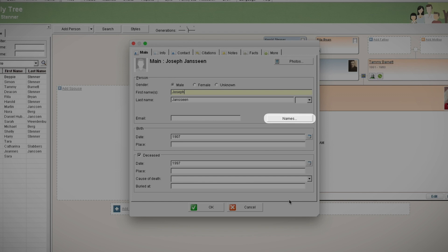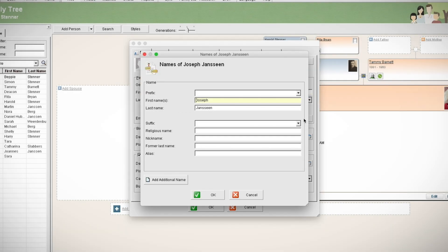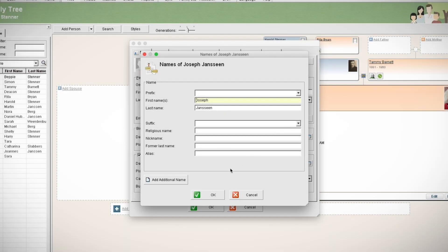Click on the names button to add different types of names such as religious names, nicknames, aliases, or former last names of the individual. You can add as many additional names as you like.